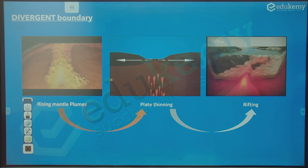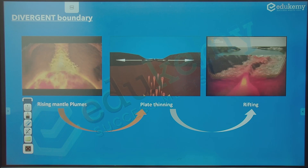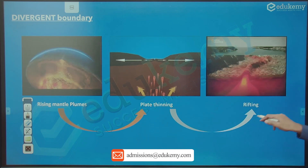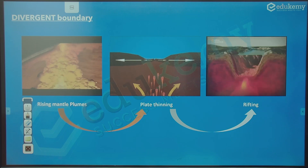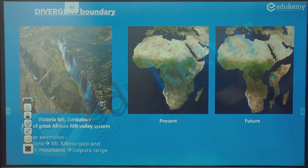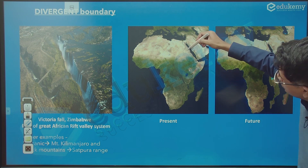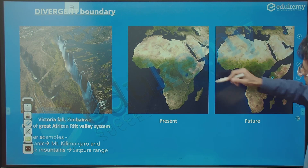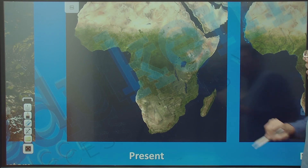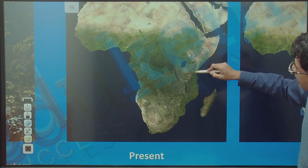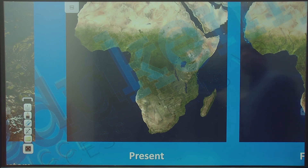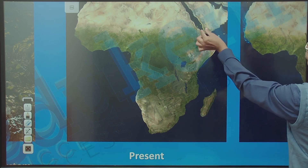Rising mantle plumes create plate thinning and stretching, finally resulting in rifting. Looking at Africa, this huge rift valley is visible here. Lake Malawi, Lake Tanganyika, and Lake Victoria are all part of this crack, which continues into the Red Sea and the southern part of the Arabian Peninsula.